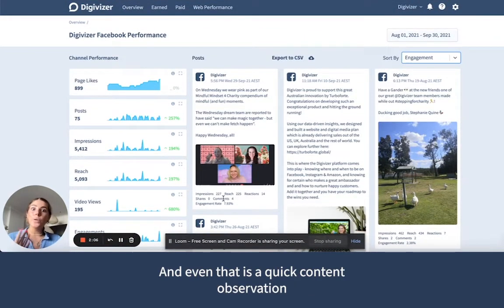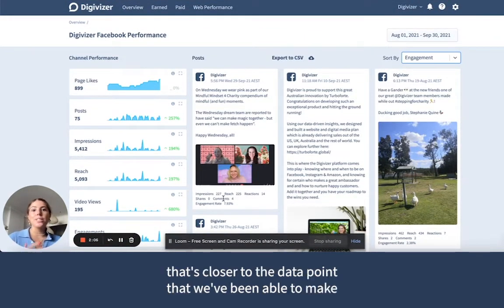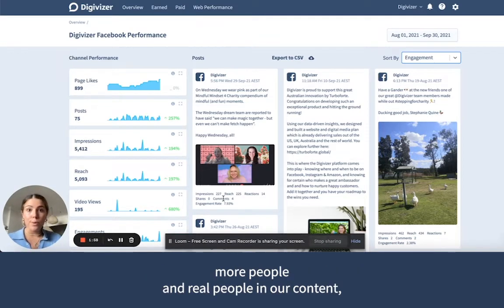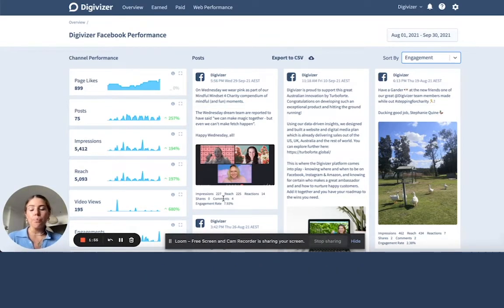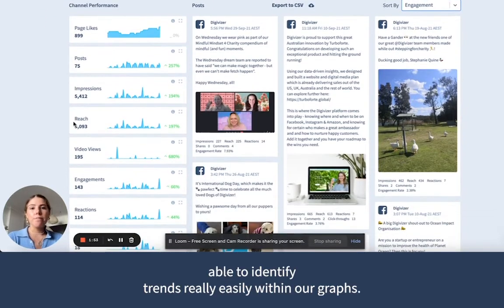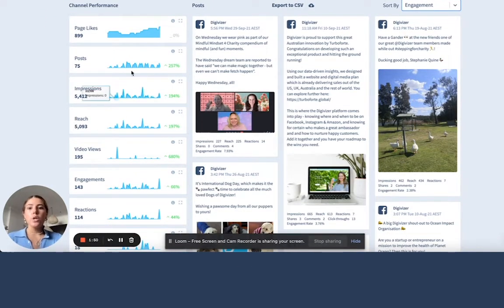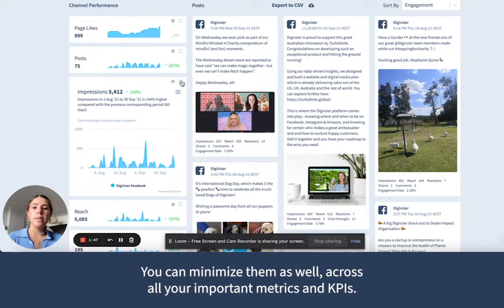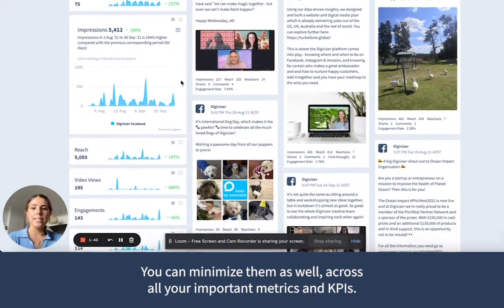And even that is a quick content observation closer to the data point that we've been able to make, so that we can build into the next round of content to introduce more real people in our content. You'll also be able to identify trends really easily within our graphs. So what you can see is an expansion — and you can minimise them as well — across all your important metrics and KPIs.